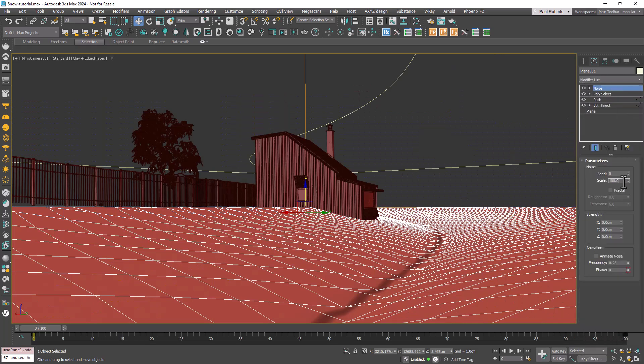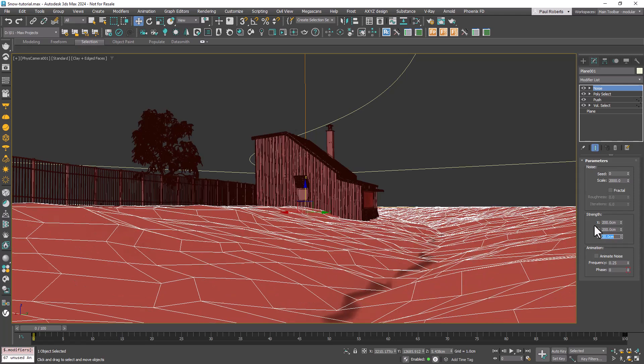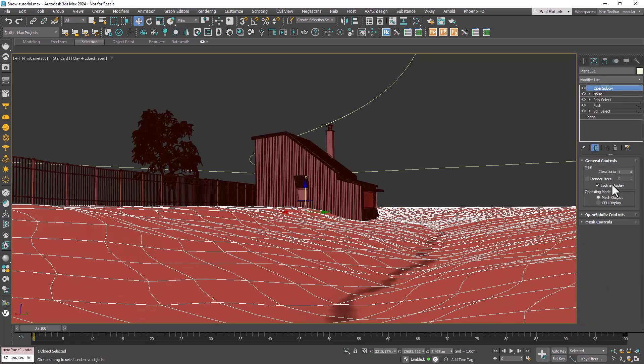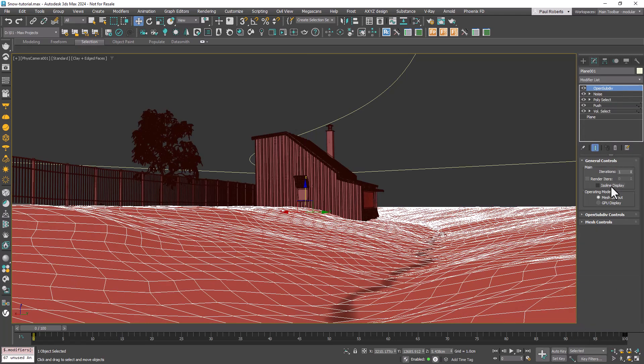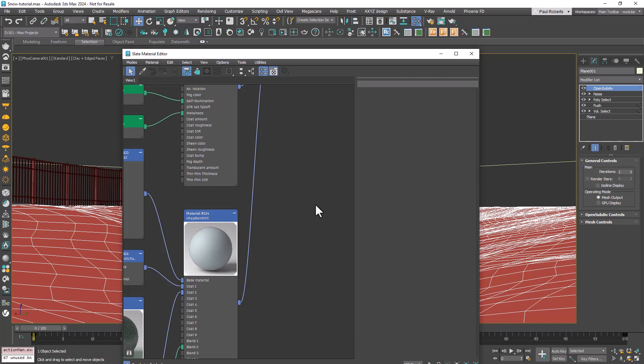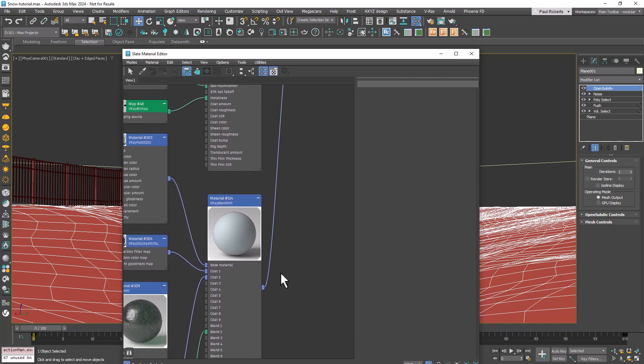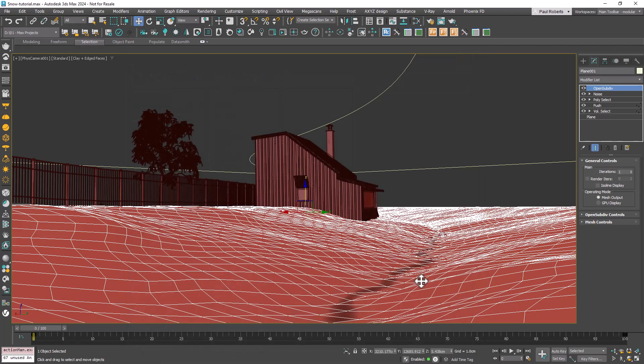Make the landscape more organic by adding modifiers like a Noise modifier or an OpenSubdiv for a smoother appearance. Finally, for the Landscapes Texture we've used a simple Snow material. This is well covered by other people so check the description for a link to a recommended tutorial.